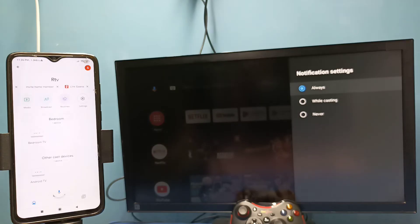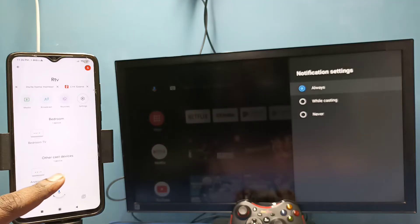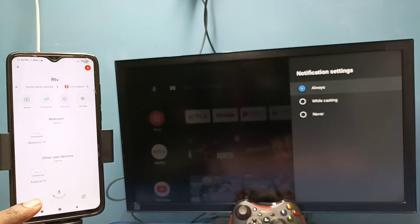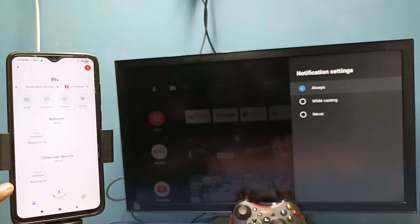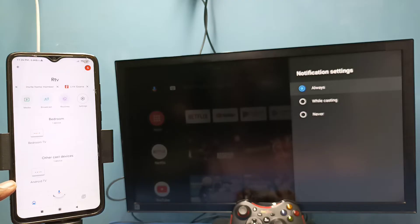This Google home app will automatically search and detect nearby cast devices in the same Wi-Fi network. You can see it has detected my TV, so this is the name of the TV which I am using.